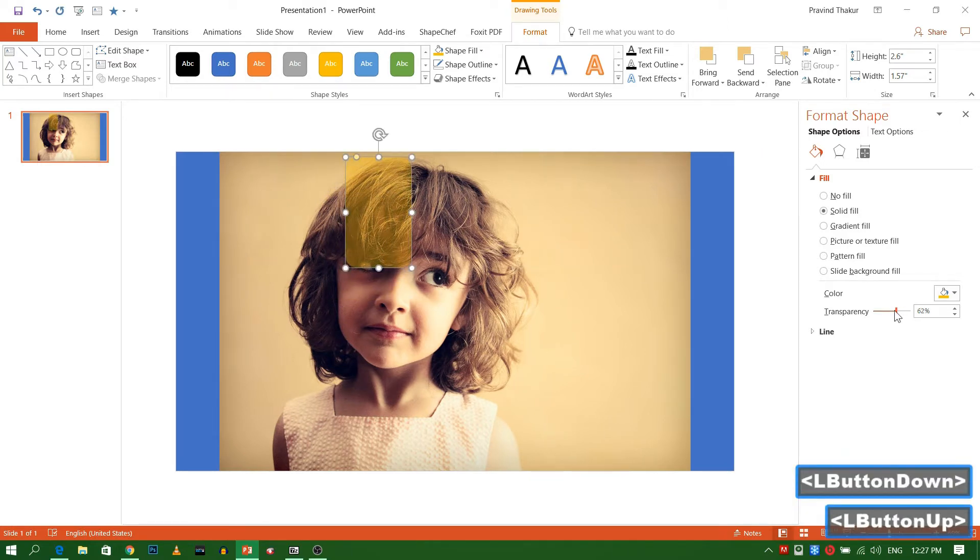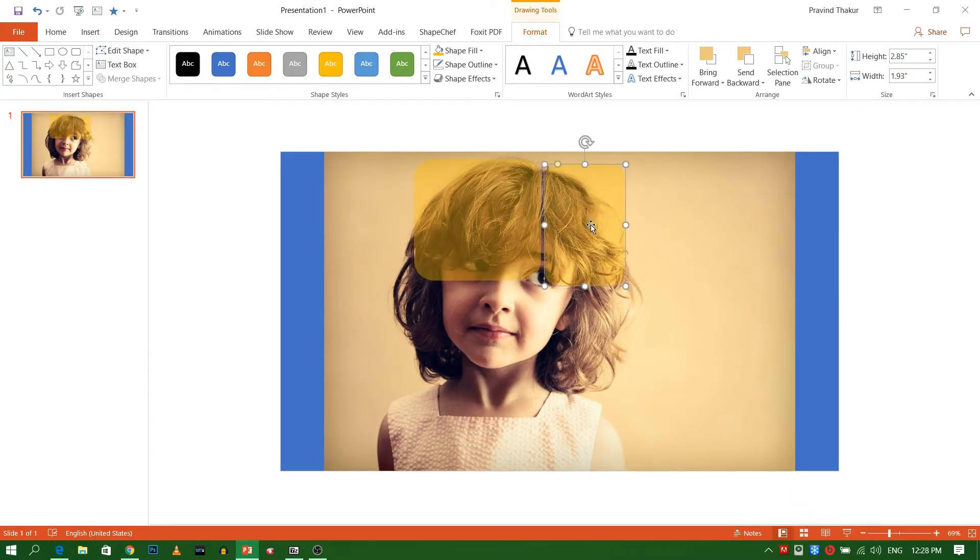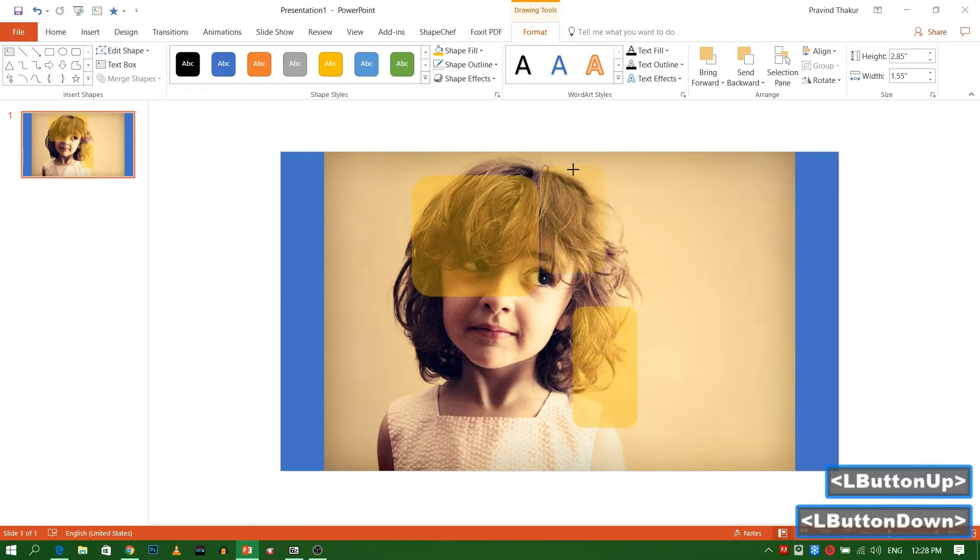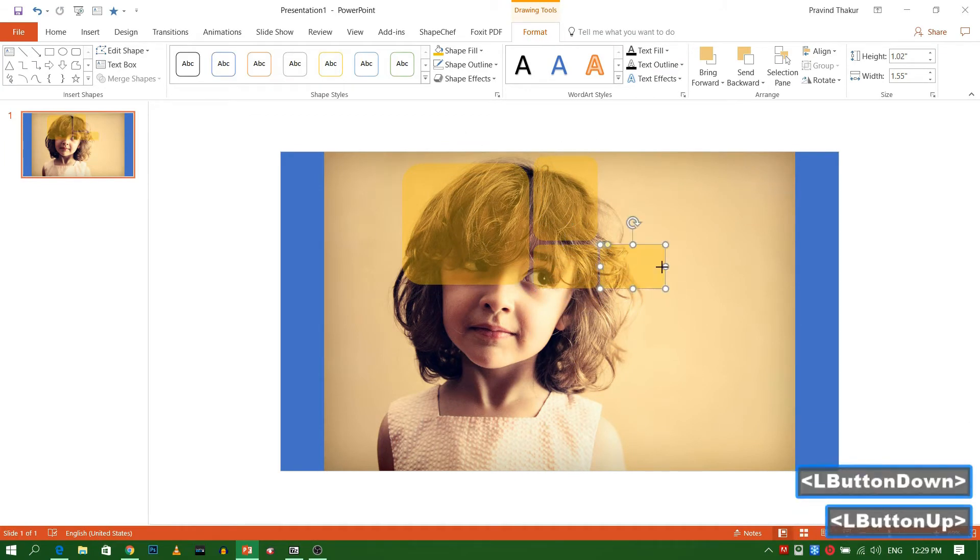Now start creating frame. Use Control plus D to duplicate.